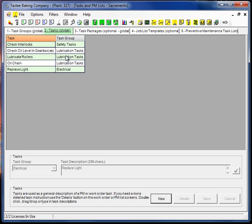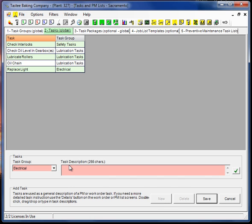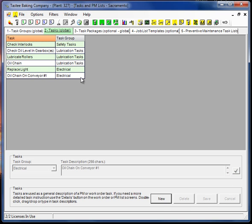Okay, so again, same with tasks as I described with task groups. You want to keep them generic. It's very important to do that. So you wouldn't want to come in here and say oil chain on conveyor number one. You wouldn't want to do that. Because now,